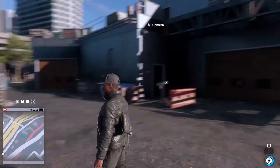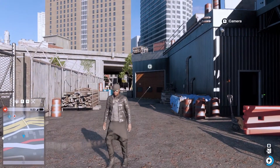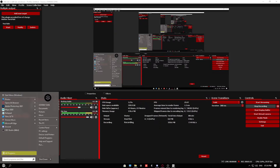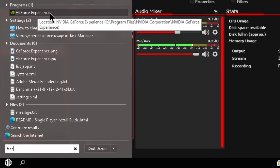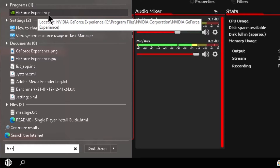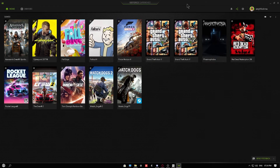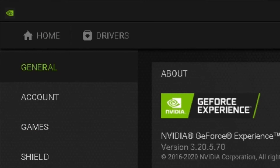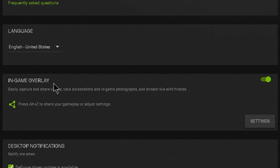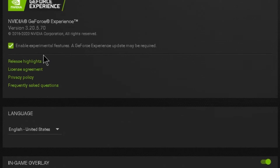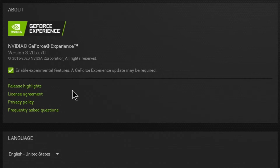Now let's see the installation process. First of all, the basics: if you have an NVIDIA graphics card, you can download GeForce Experience — there is a link in the description. Once downloaded, open GeForce Experience, go to General options, find the in-game overlay, and enable experimental features. Then enable Ansel or Game Filter.